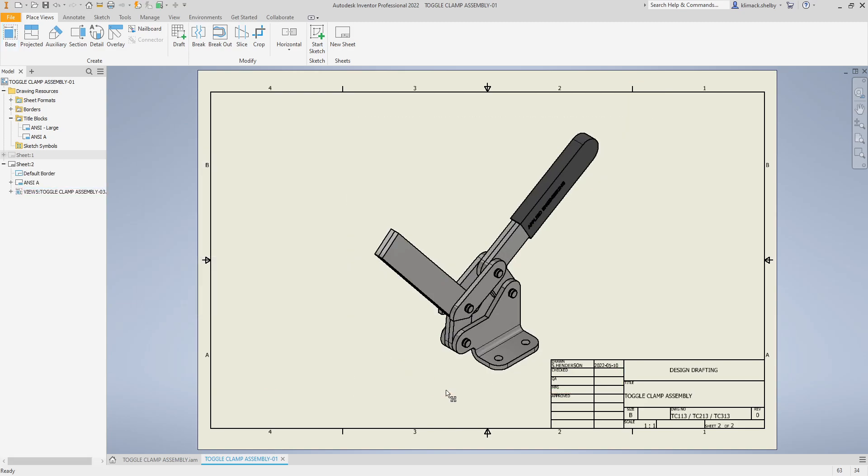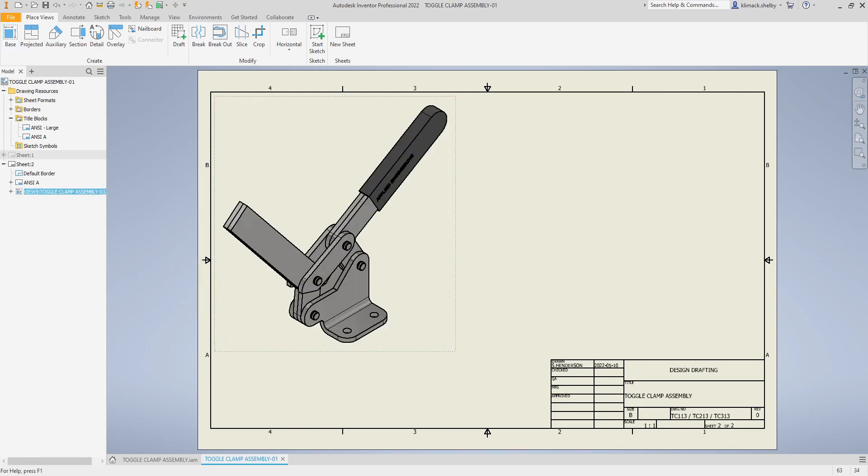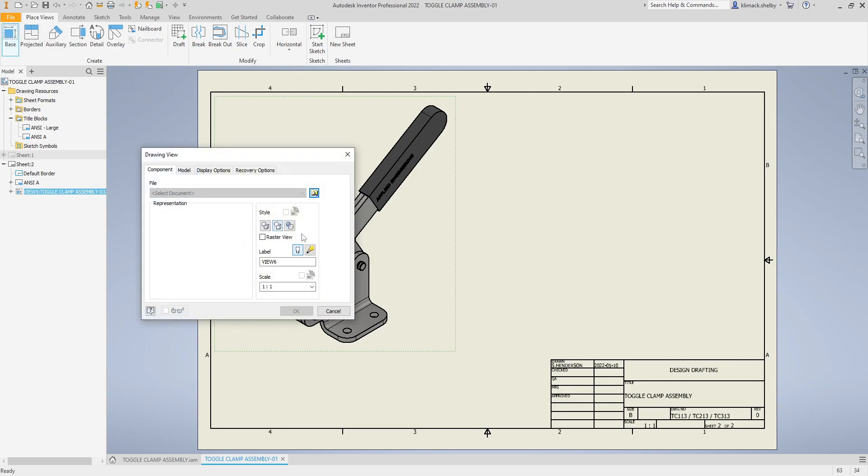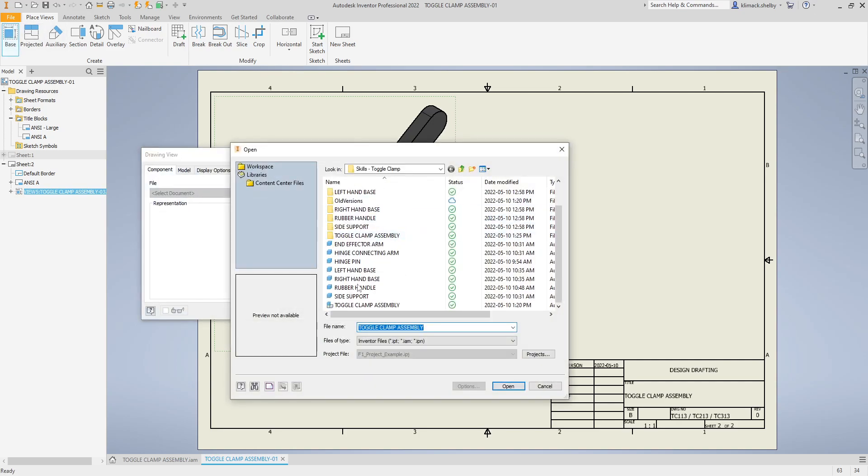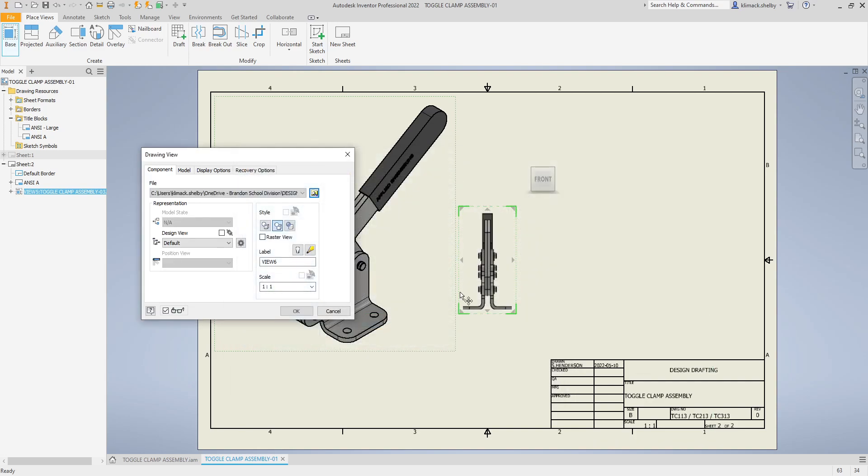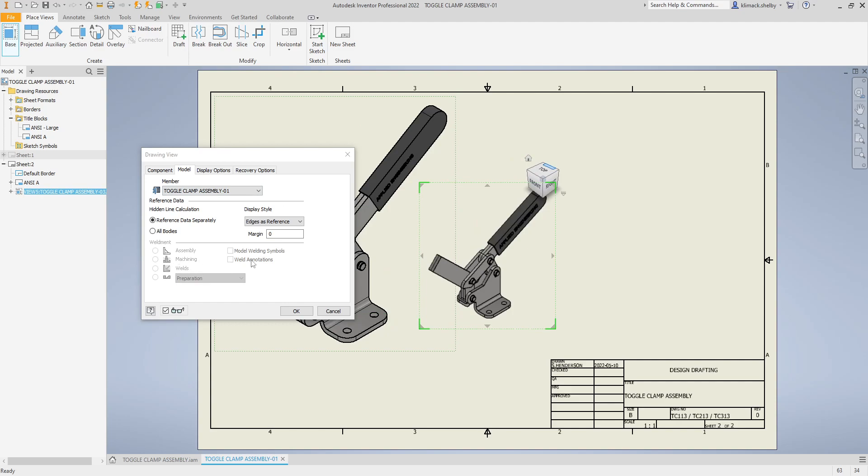Now let's say I wanted to place multiple assemblies of different member sizes. We can do that again. I'm going to place another base view, browse for my assembly file, and this time I want to place toggle clamp assembly one just for comparison with number three. We click the dropdown on the model tab, go to toggle clamp assembly one, and click OK.